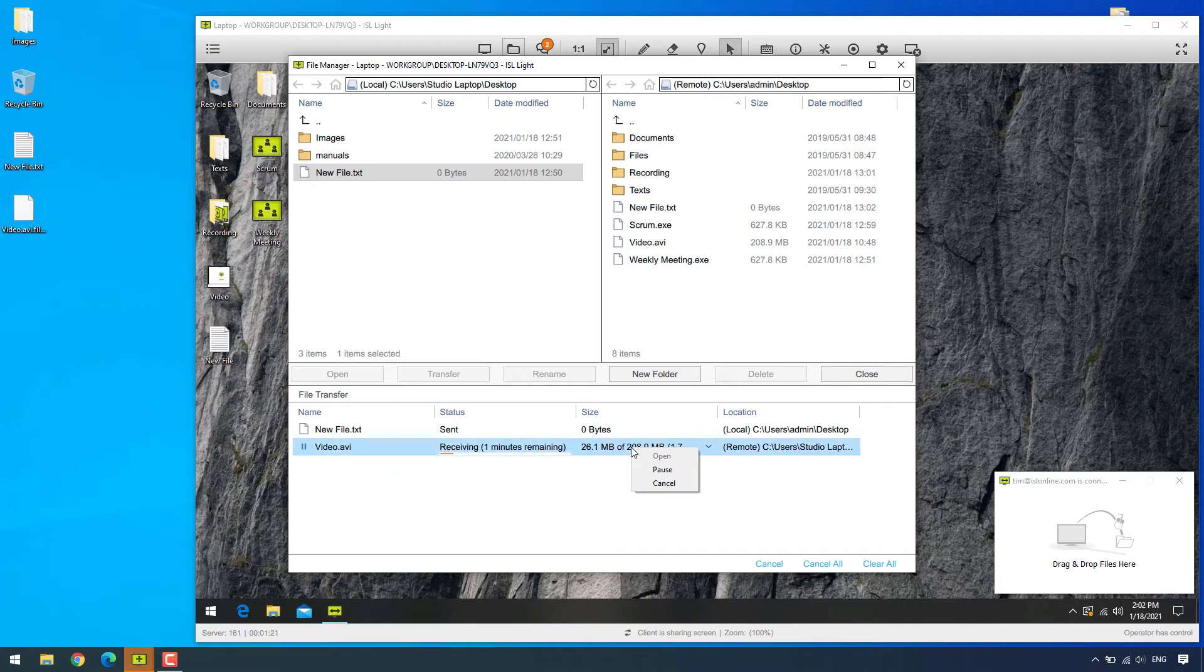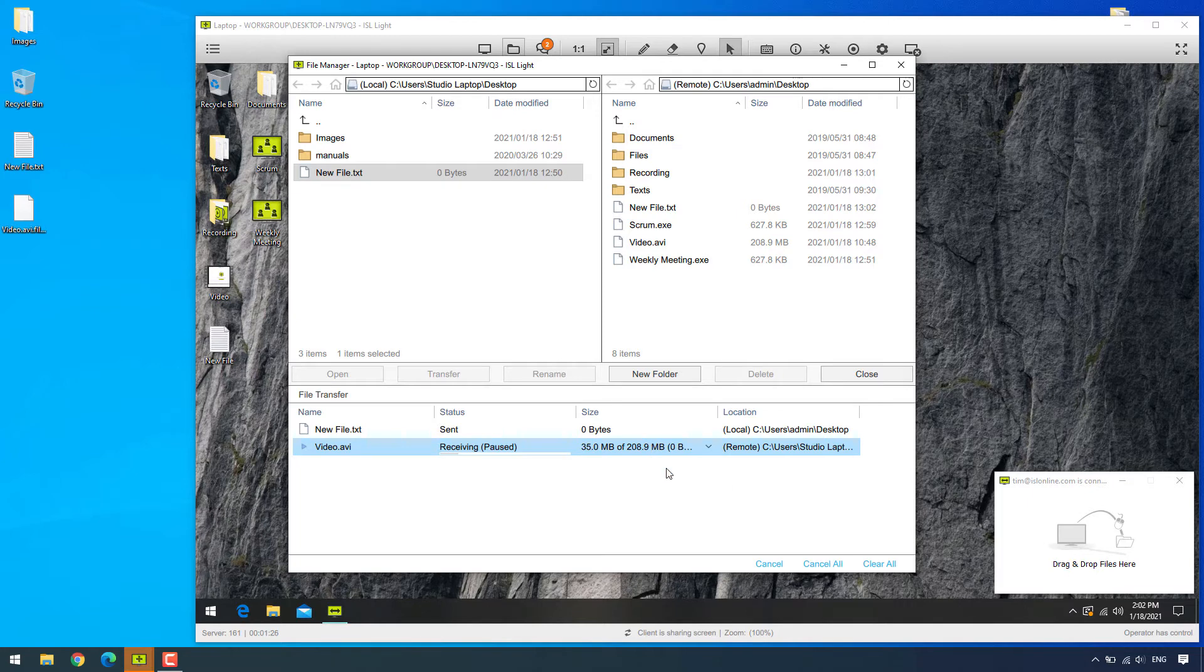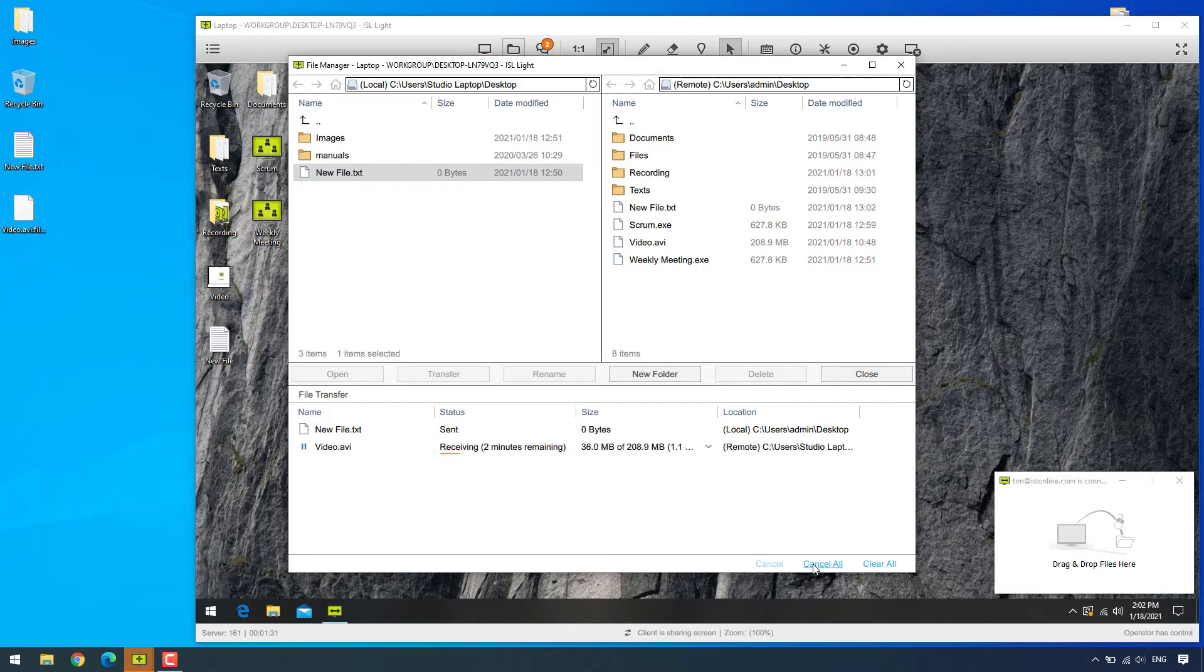With a little right-click on the file, we can also pause and resume the transfer. We can also cancel it with the right-click drop-down menu or use the functionalities underneath.